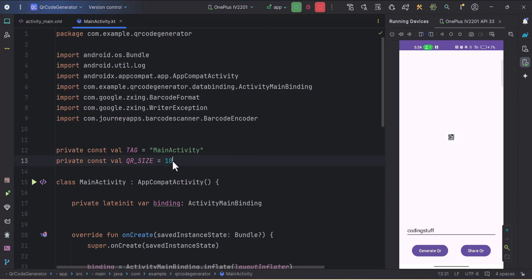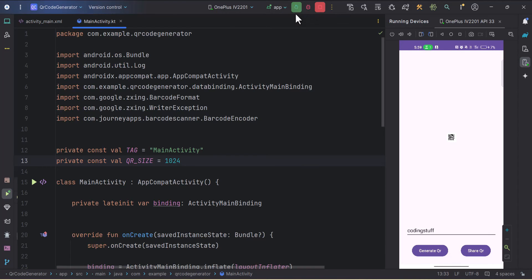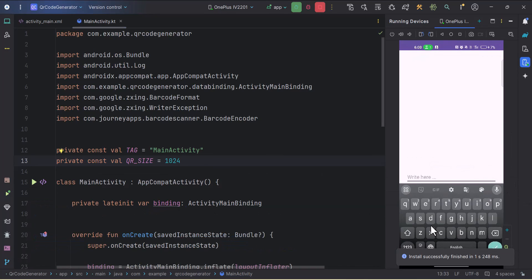We can just play around this size, so I'll keep it as 1024. Let's try to rerun the app. Our application is installed again. Let's try to rewrite.